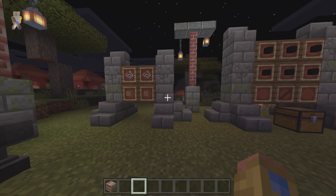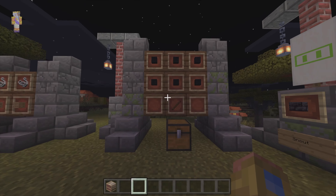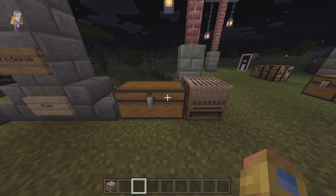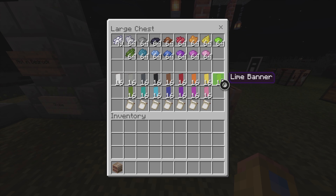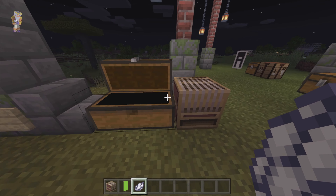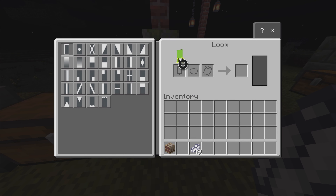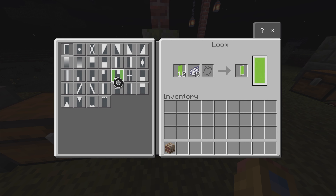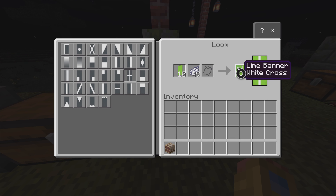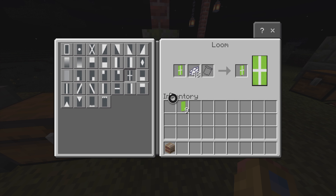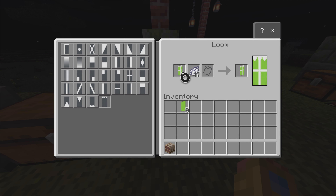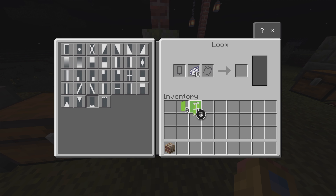Now that we have made our loom and banners, let me show you how to make a custom banner — this is super easy. You grab your dye and your banner, put them in their slots, and then you can choose out of any of these patterns. You can actually choose up to six patterns, so let's add a couple more. Now we have a custom banner.